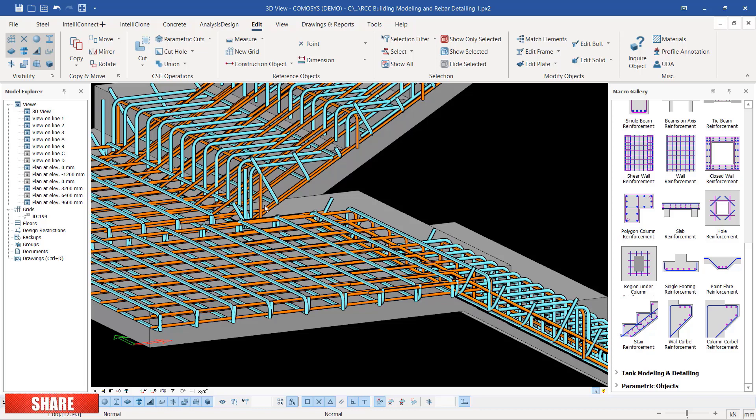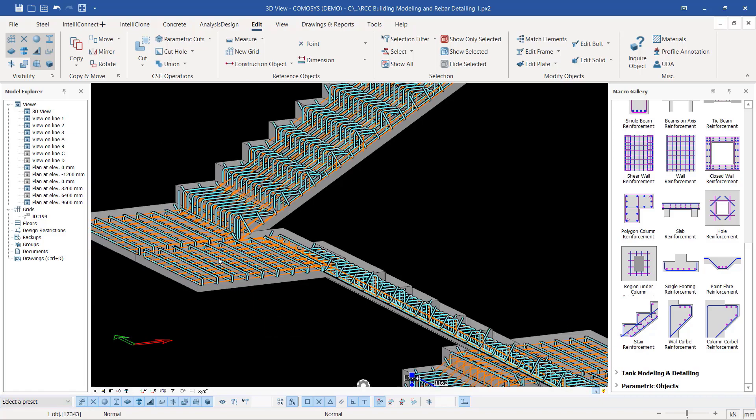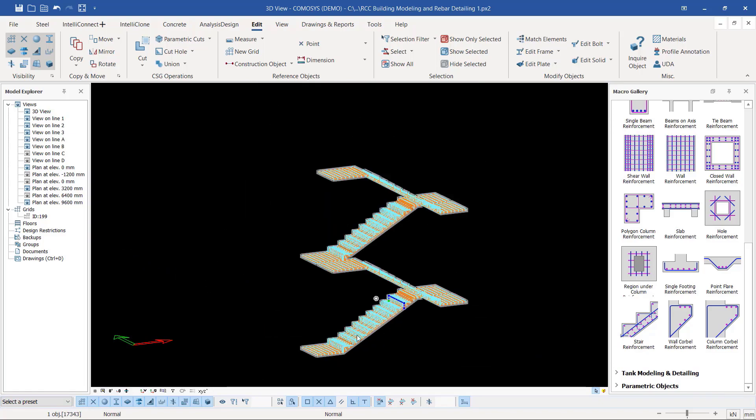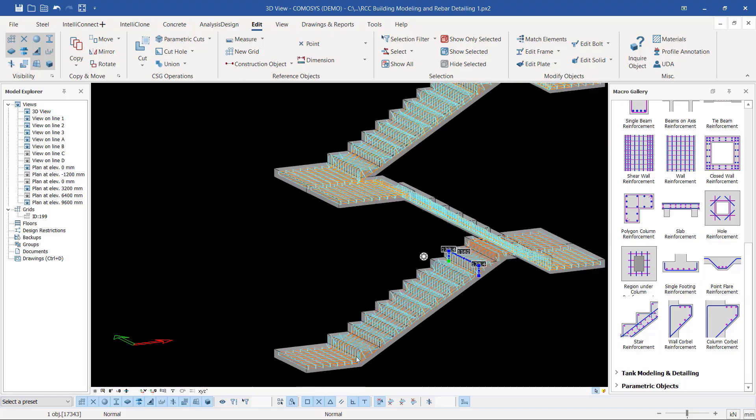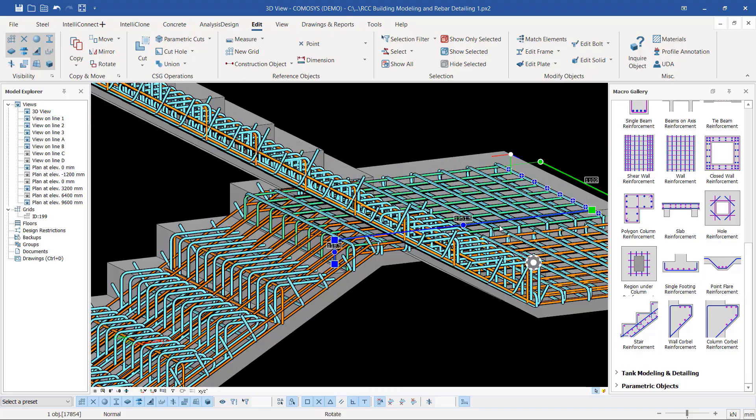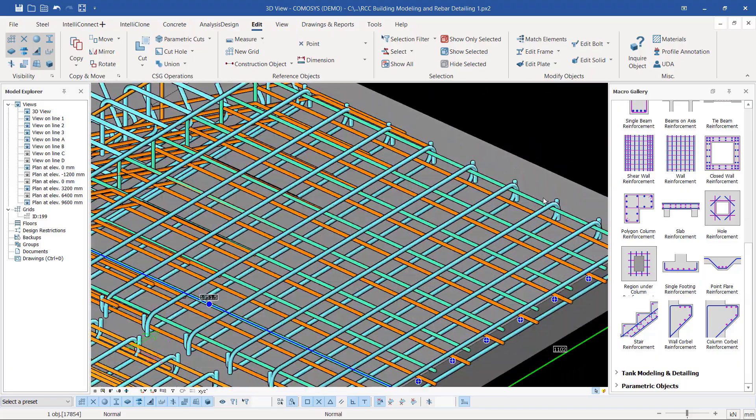Just count the minutes and seconds used in placing the rebars and see how simple to use and how efficient this looks. If you take a look at the landing here, you can see the rebars are in place.